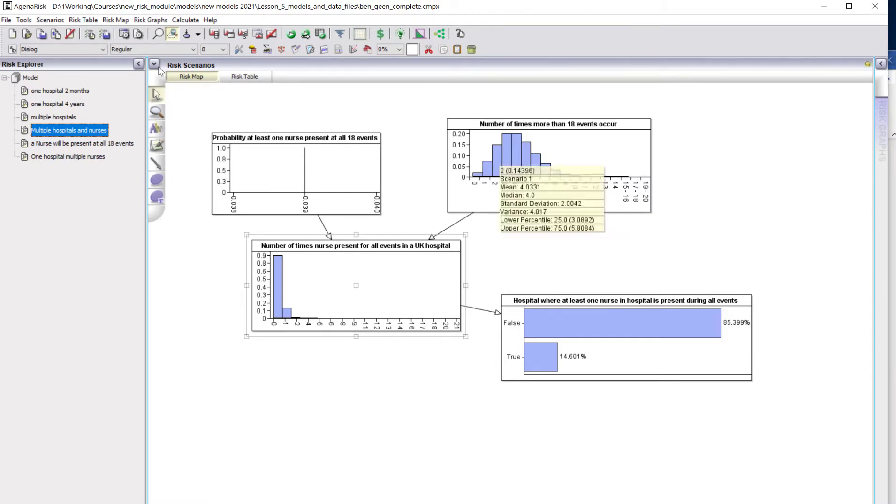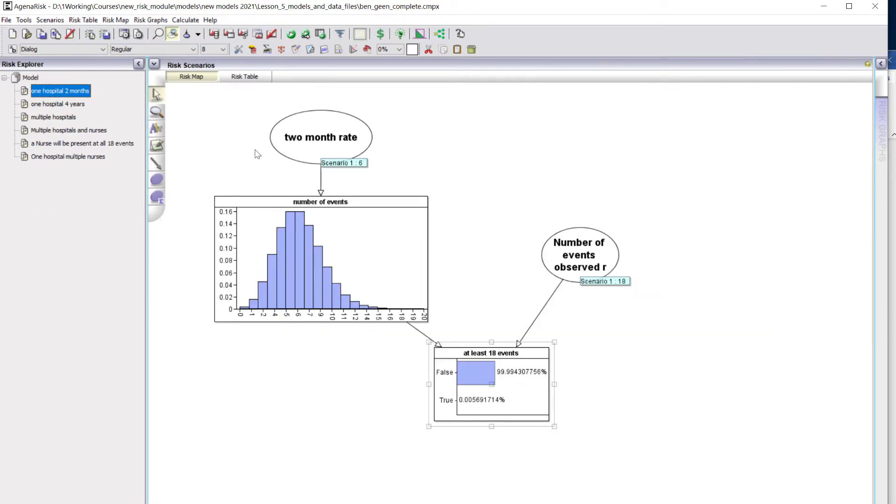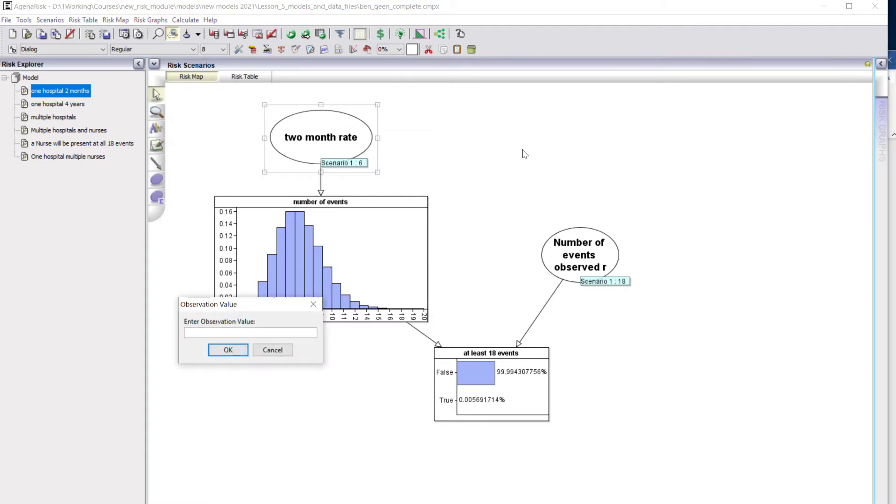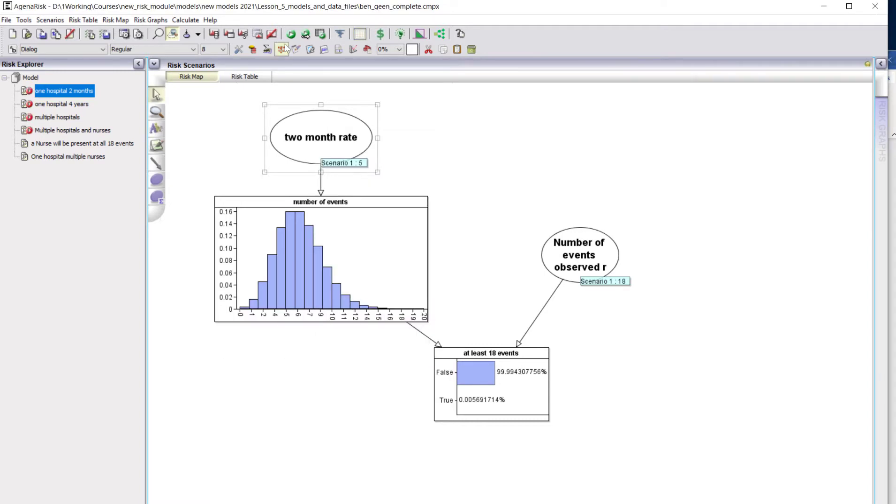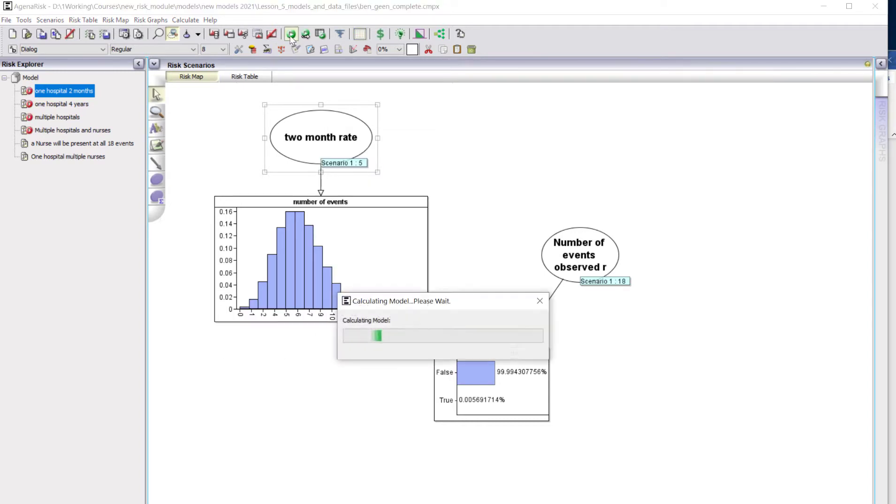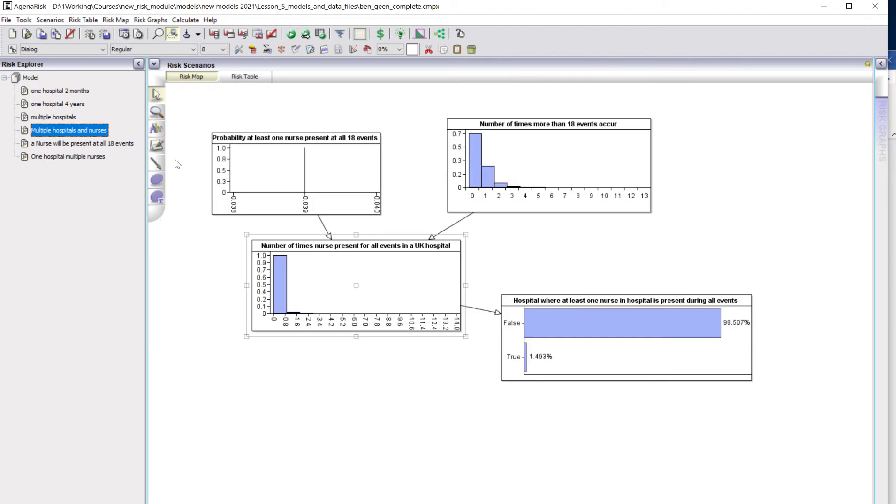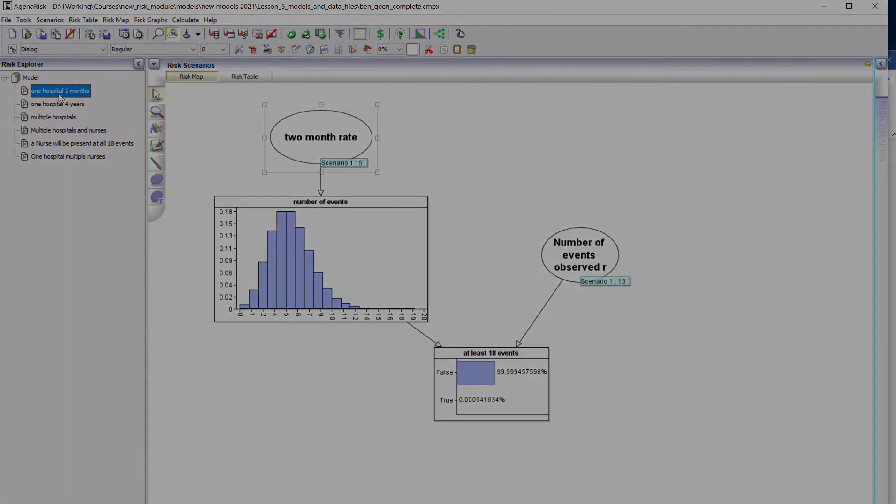But what happens if the number of RA events was overestimated, the typical rate? Suppose that should have been five rather than six—that'll make a big difference. The probability is now less than 1.5 percent. So that would be unusual, not incredibly unusual, but it still would be unusual. It makes a big difference there.